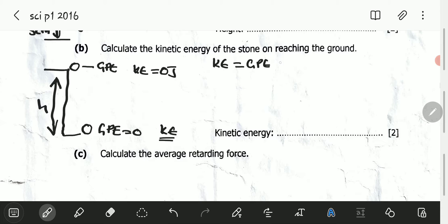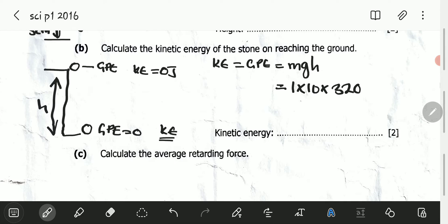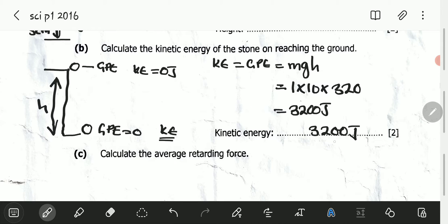The gravitational potential energy at the starting point is equal to MGH. Knowing that the mass is 1, the acceleration due to gravity is 10, and the height is 320 — just as calculated in part A above — 1 times 10 is 10, and 10 times 320 is 3,200. So the kinetic energy is 3,200 joules.